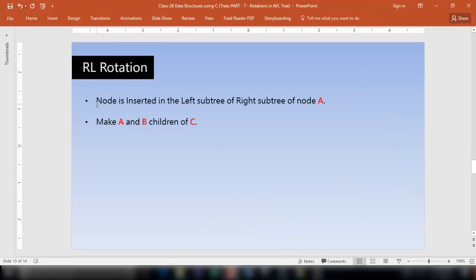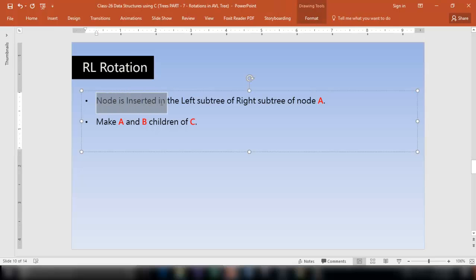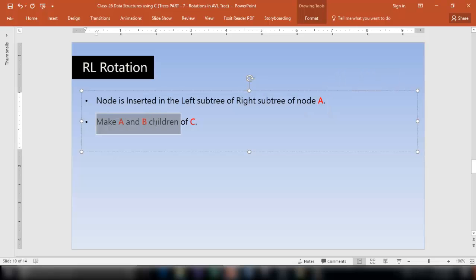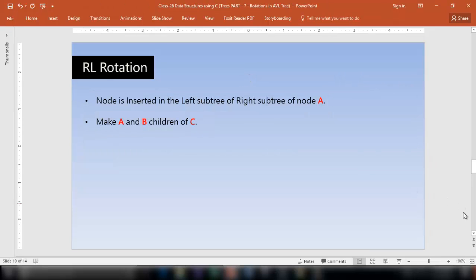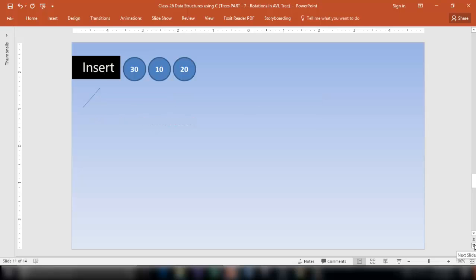You have to perform RL rotation when the node is inserted in the left subtree of the right subtree of node A. In that case, make A and B children of C. Now let's look at the last type of rotation — LR rotation.